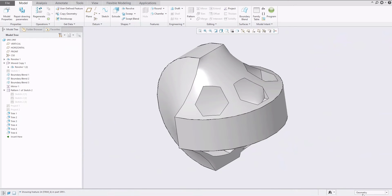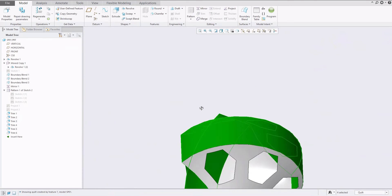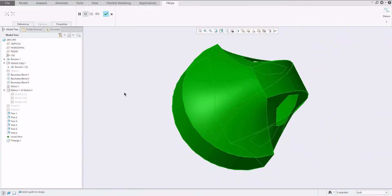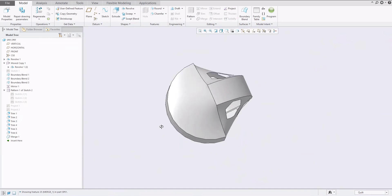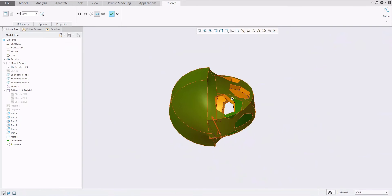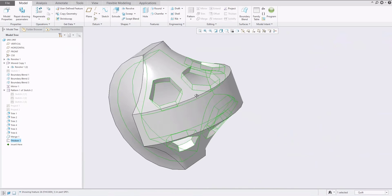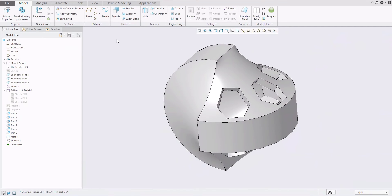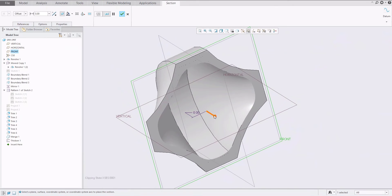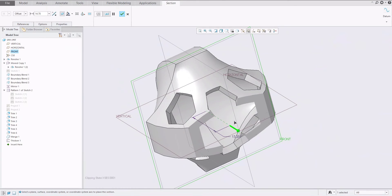I'd like to make a merge of all existing surfaces. Best practice is to select the quilt and specify all necessary quilts you would like to merge — everything should be green. Simply select the merge functionality and confirm with the middle button. Now we have one common quilt. If you select this quilt, the system allows you to use the thicken option and specify a thickness of 2 millimeters. Now everything looks good and our object is ready.